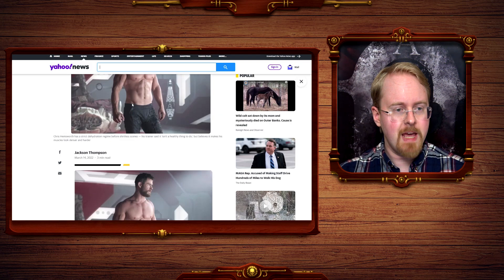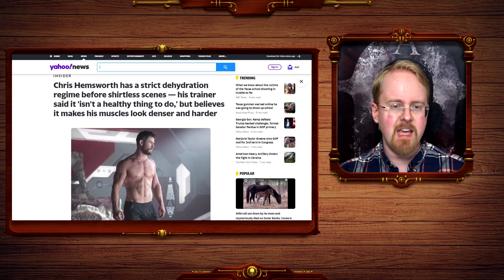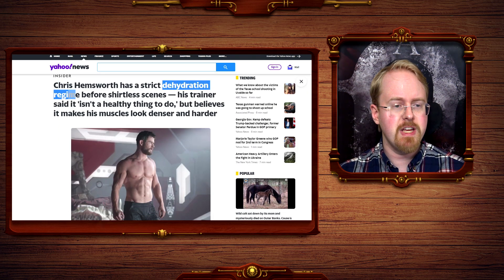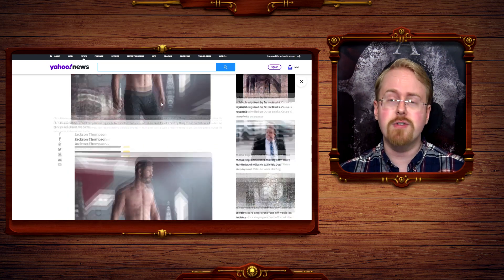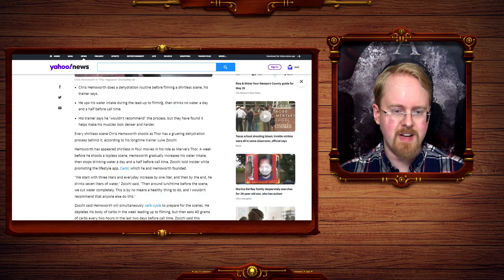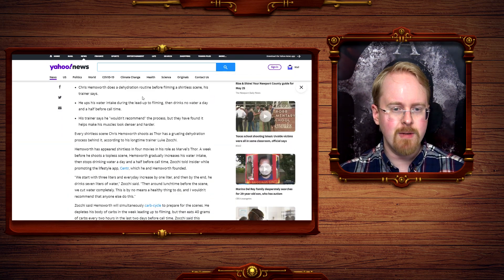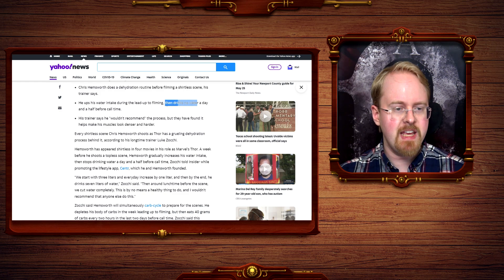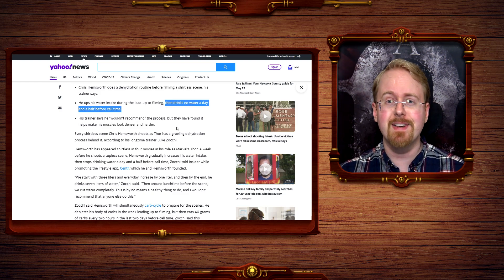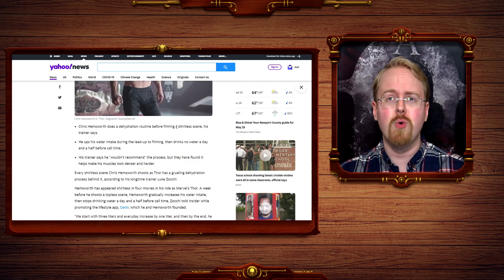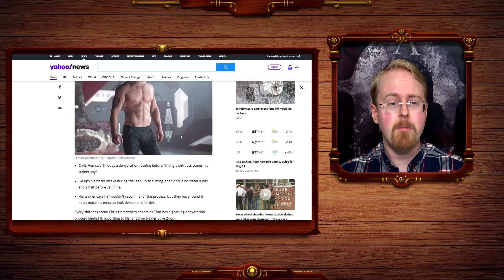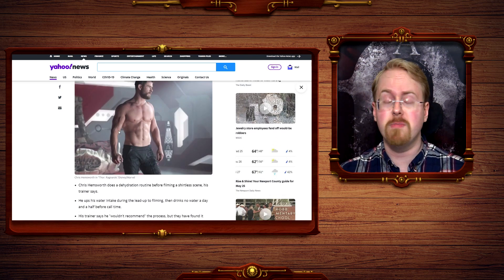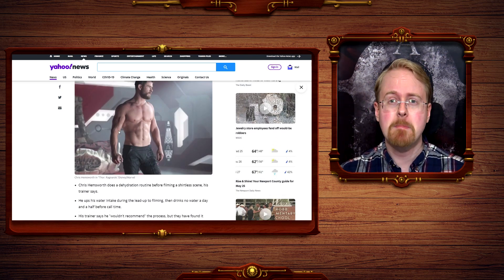Just like Chris Hemsworth, for example, has a dehydration regime before shirtless scenes. He does not drink water for a day and a half before call time. So he doesn't drink water for 30-odd hours before he needs to take his shirt off, because it'll make his muscle look better.